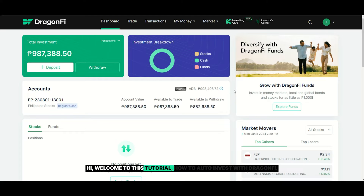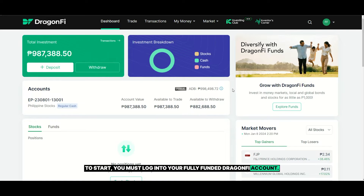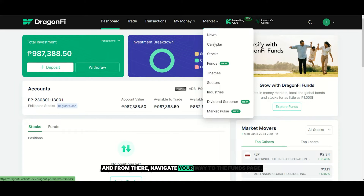Hi, welcome to this tutorial on how to auto-invest with DragonFi. To start, you must log in to your fully funded DragonFi account. And from there, navigate your way to the funds page.